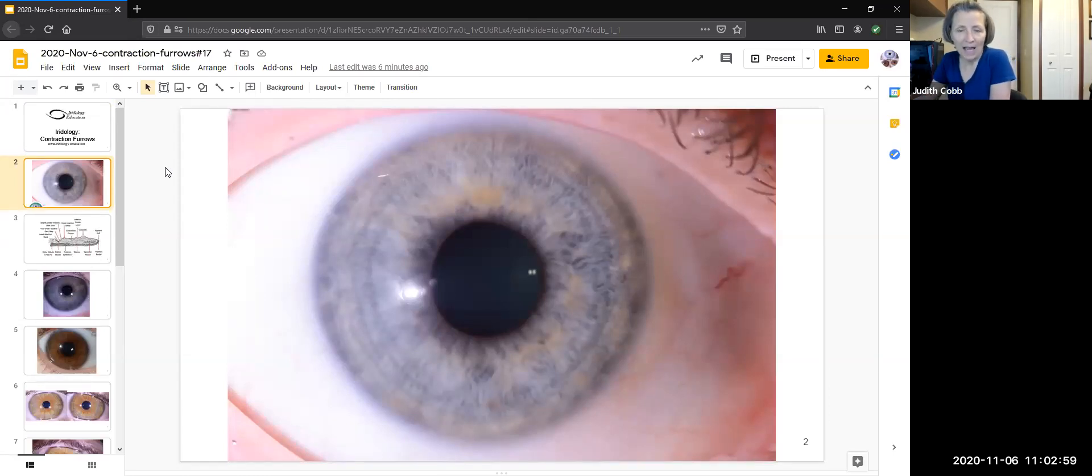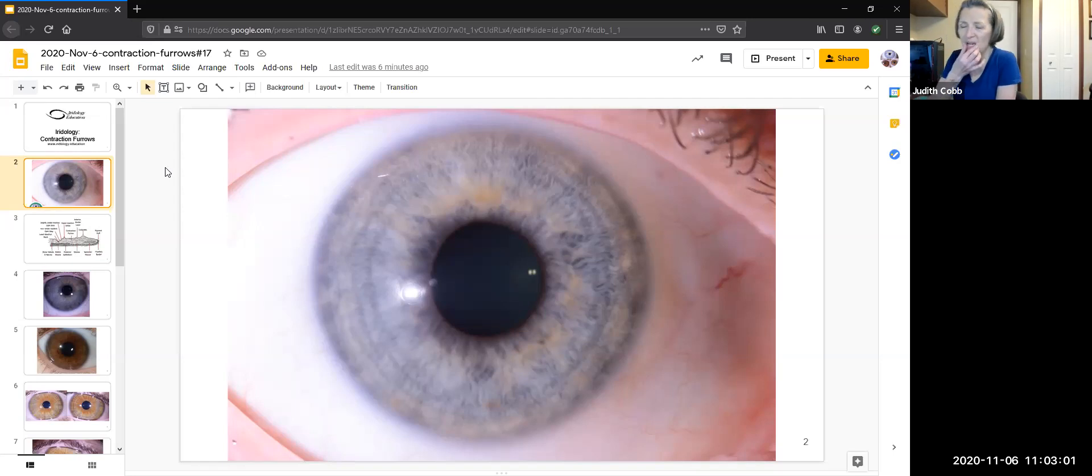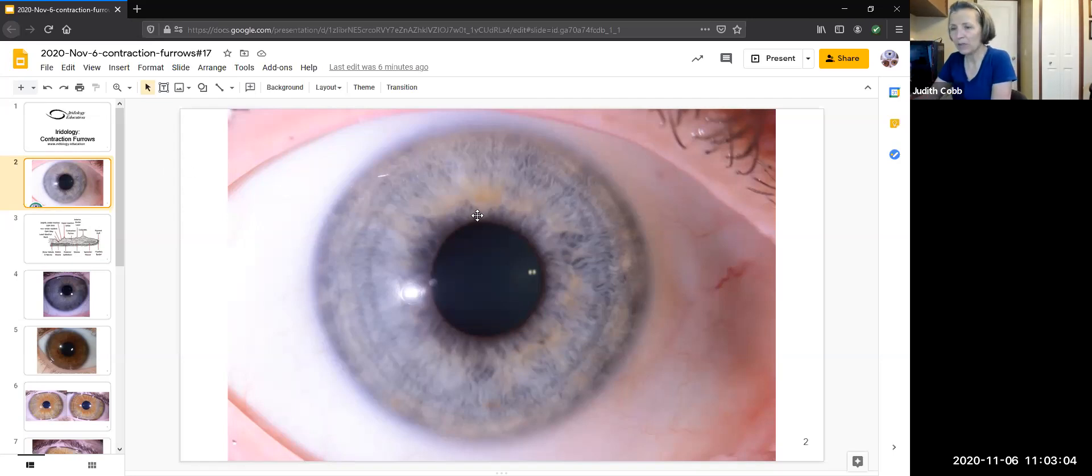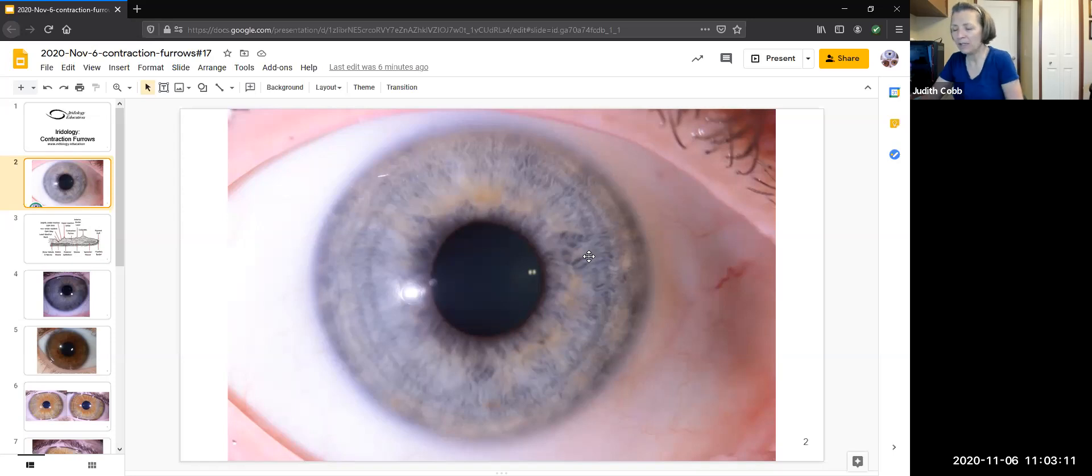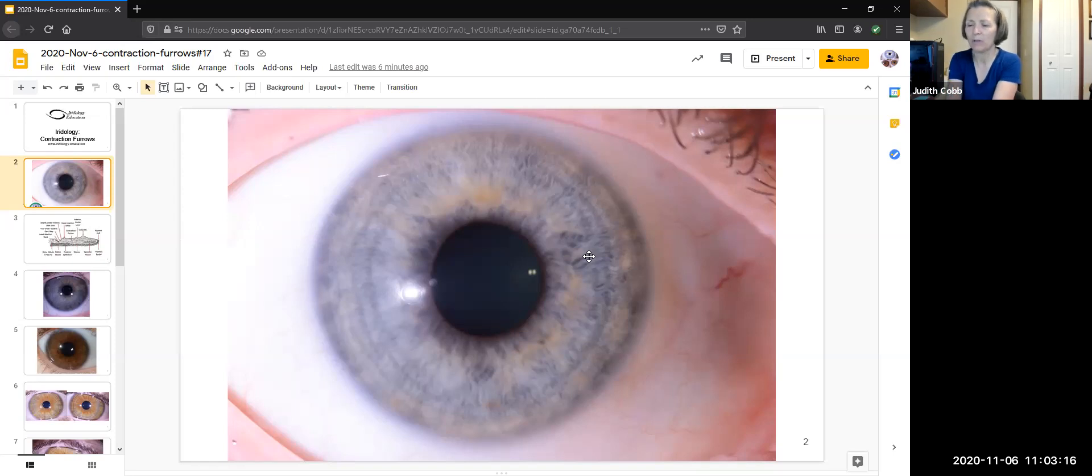Let's start with looking at what is a contraction furrow in an eye? What does it look like? So as we are looking at this, these wrinkles that come around in the eyeball here, these are contraction furrows. For those of you on Instagram, I'm going to move my camera closer so you get a better view.